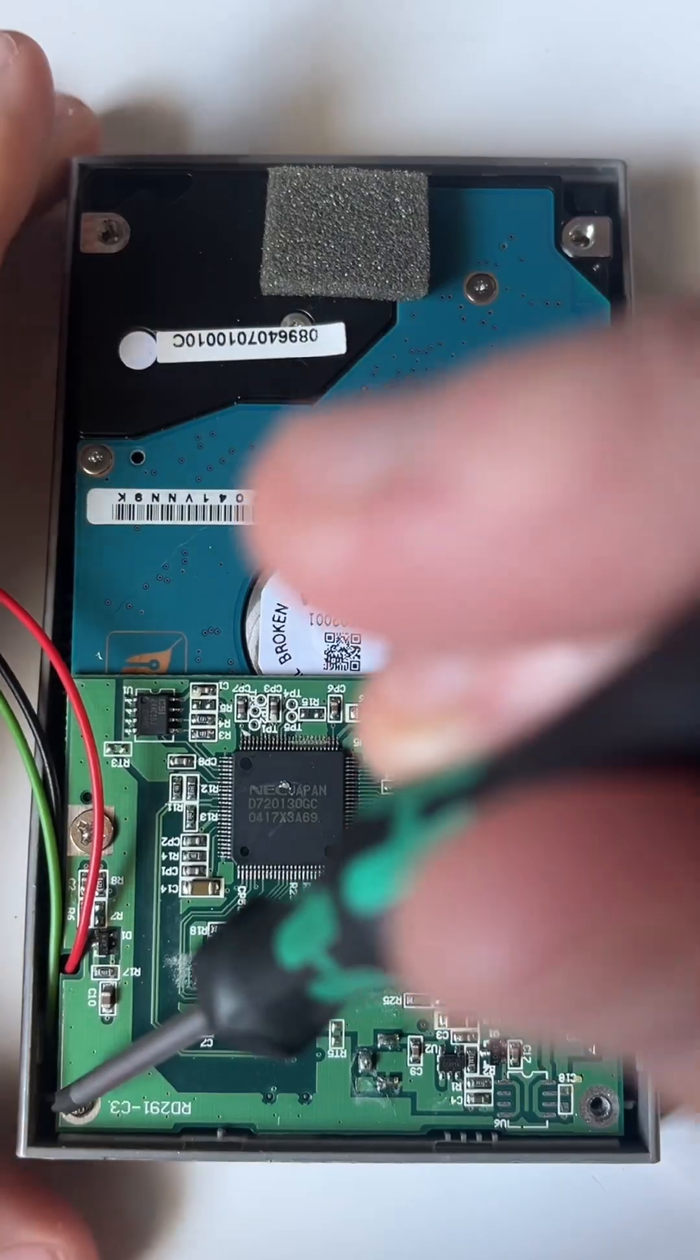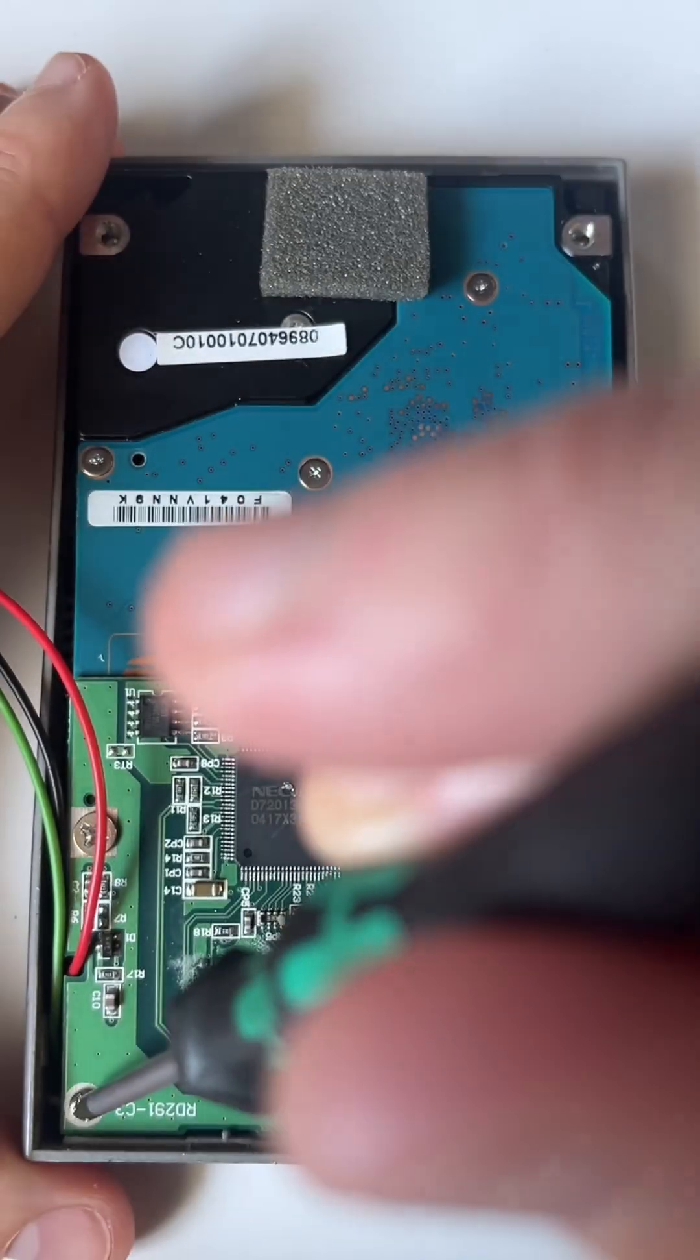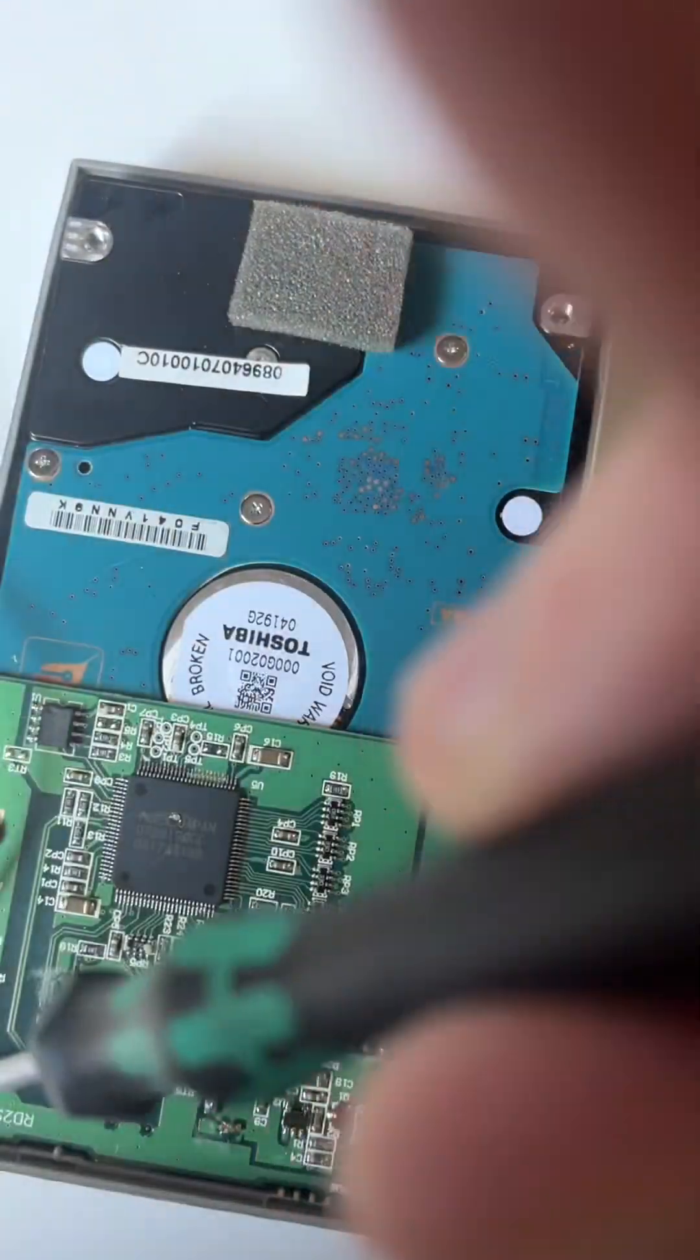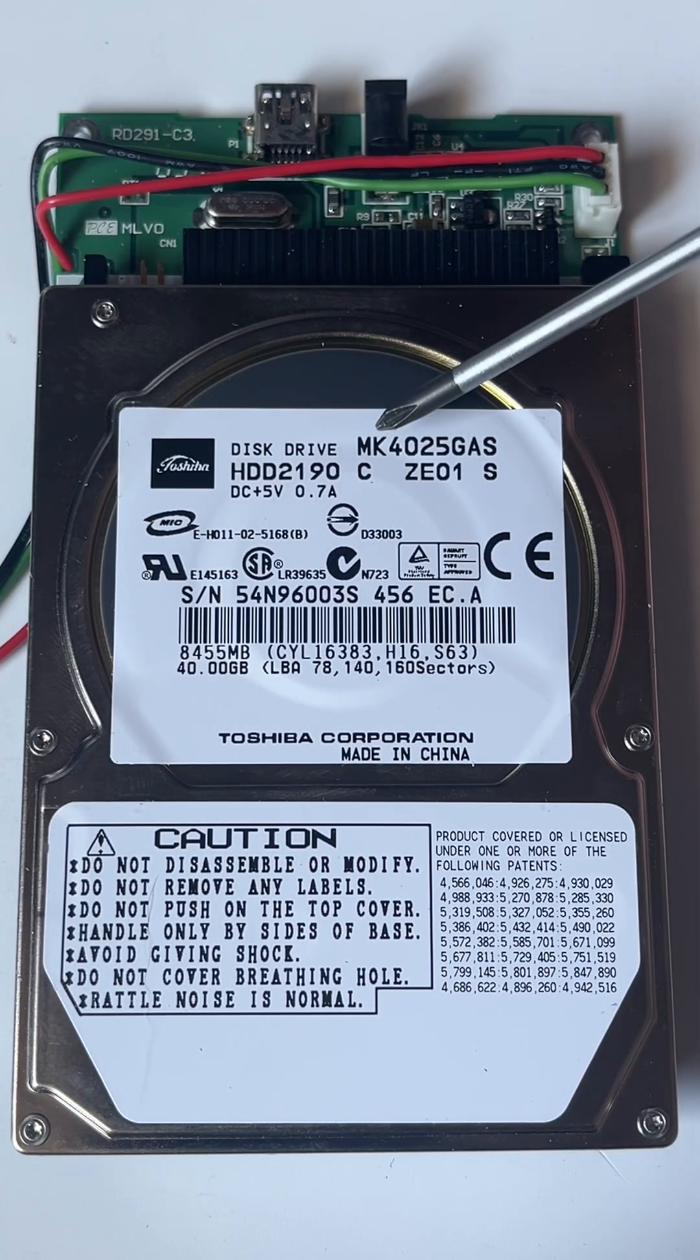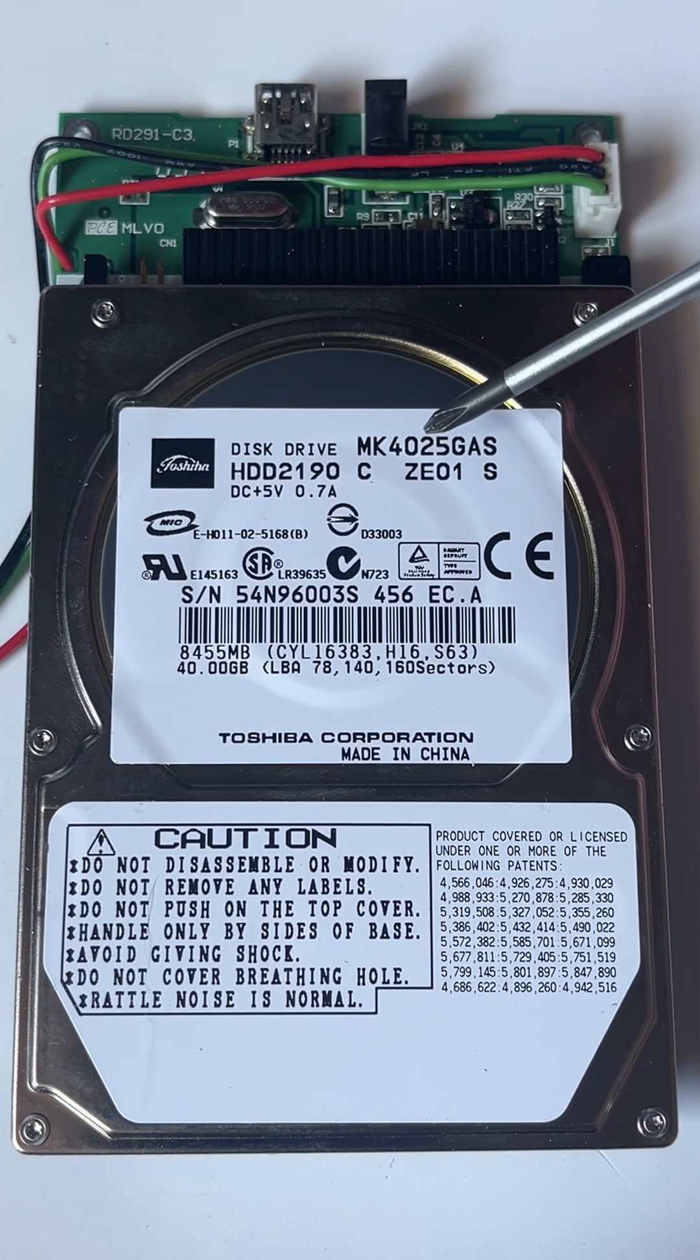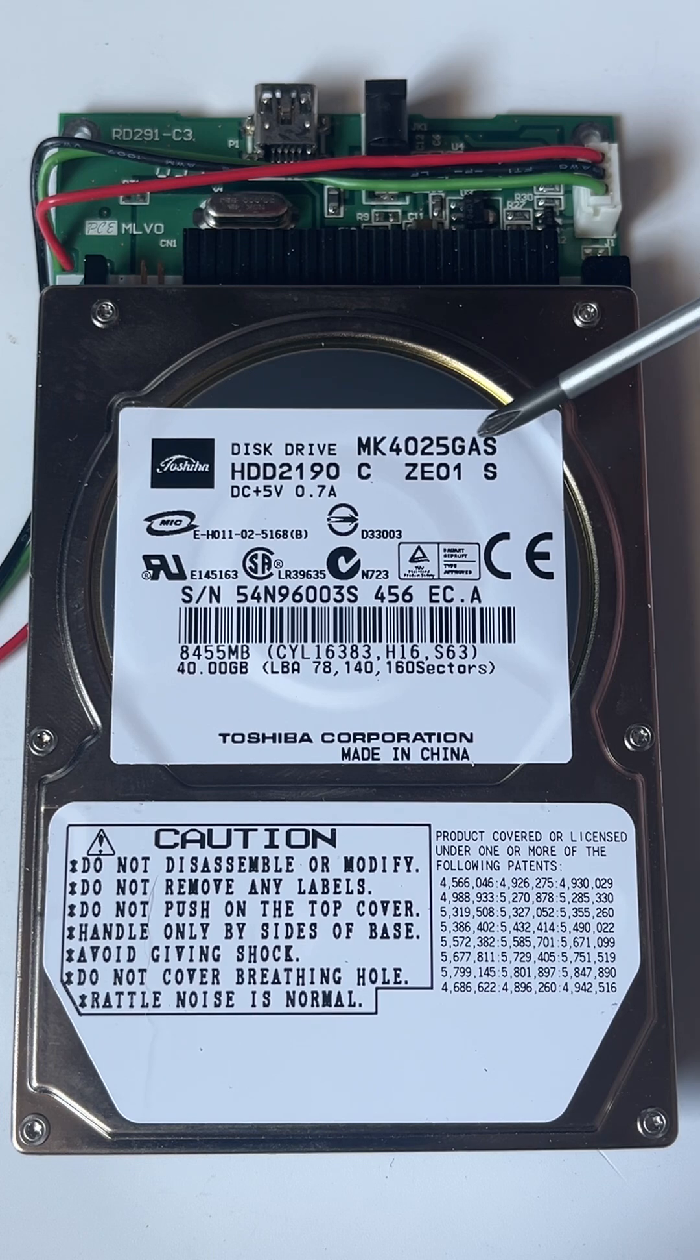Inside, we can see a Toshiba hard drive. Model number is Toshiba MK4025GAS.